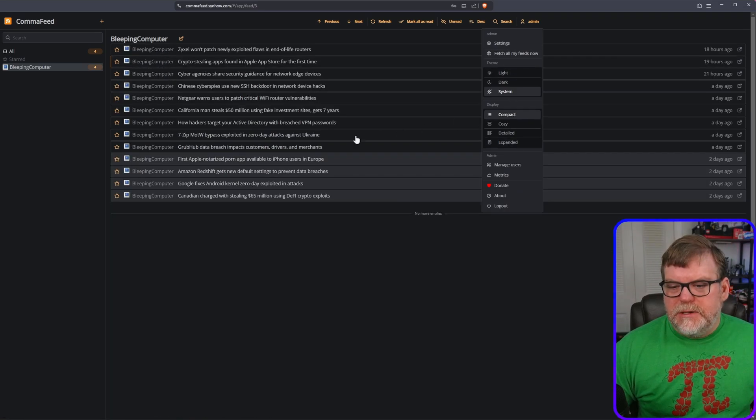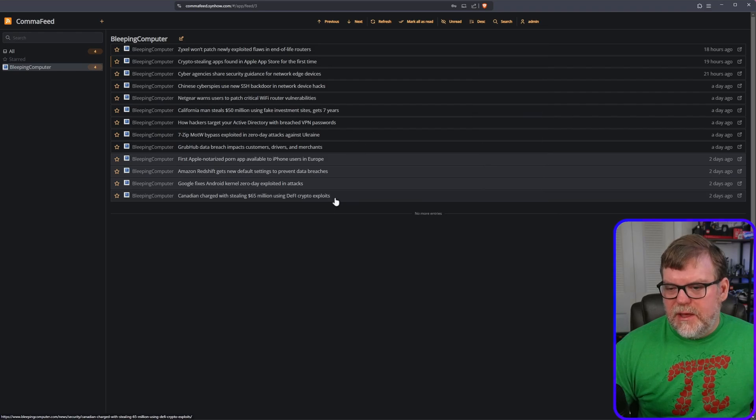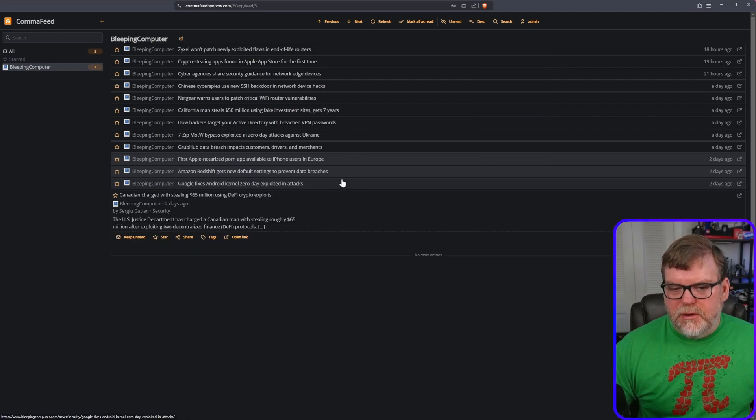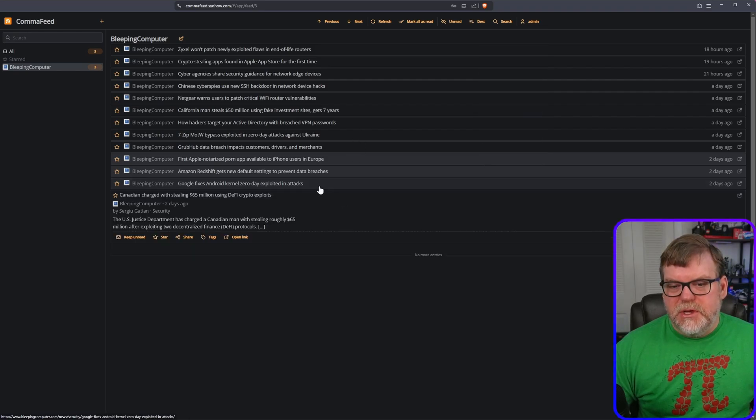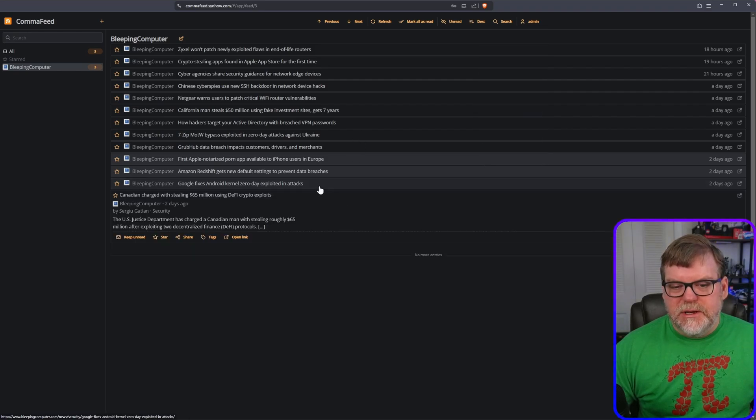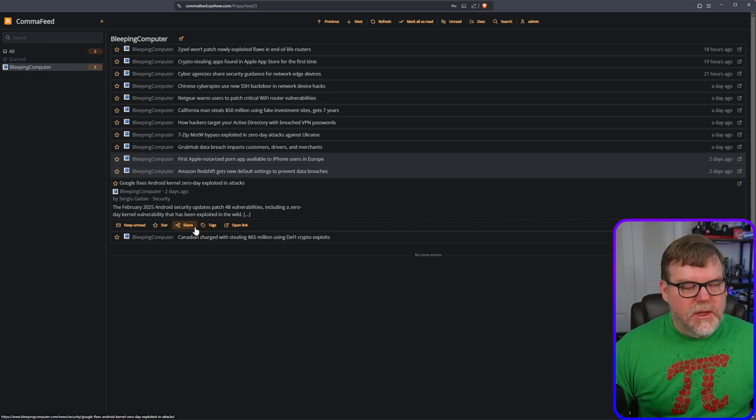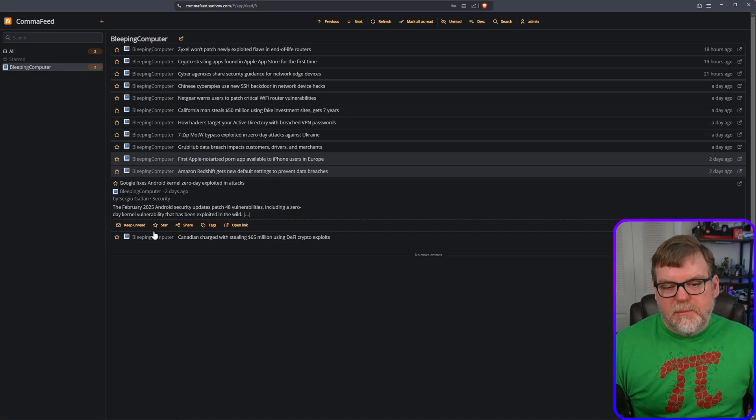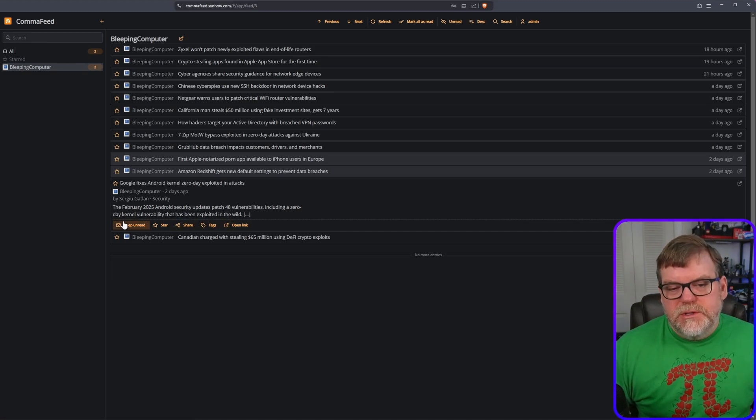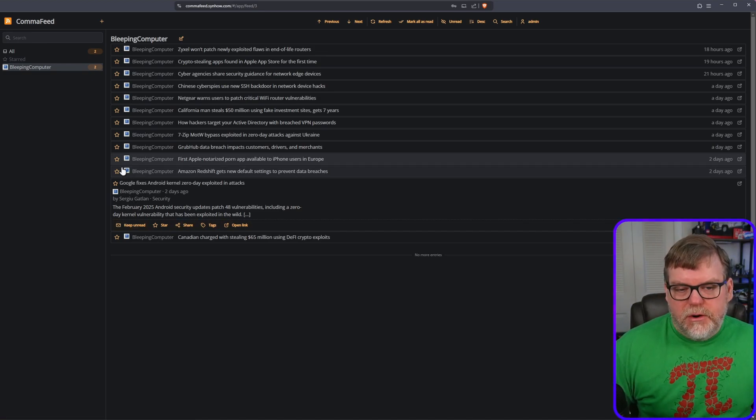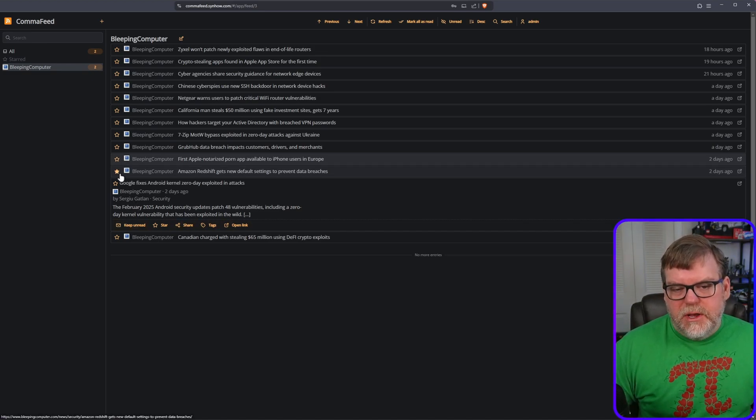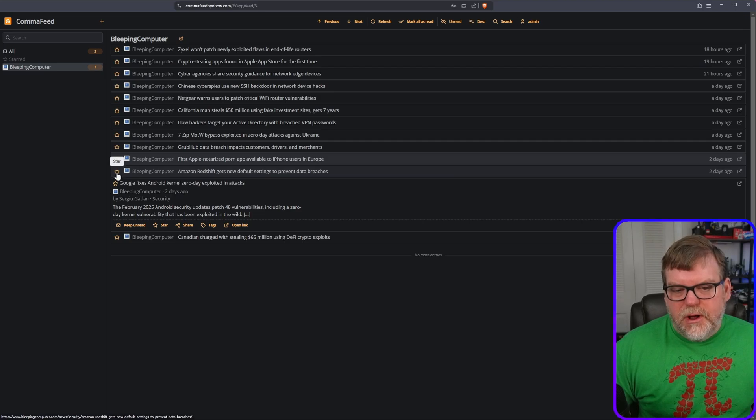I'm going to change back to compact mode because I kind of like compact mode. Just drops down and shows you the information that you're interested in. I think that's pretty cool. We have several options. Once you read an article, you can mark it as read or not, or you can star it.